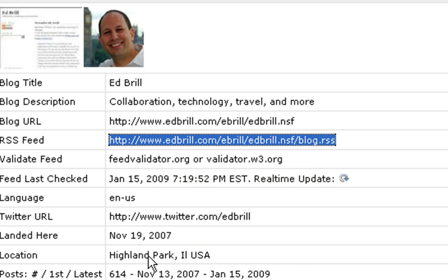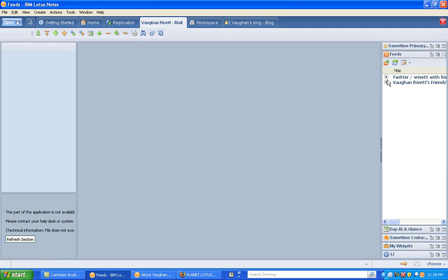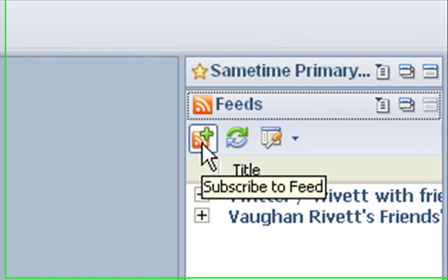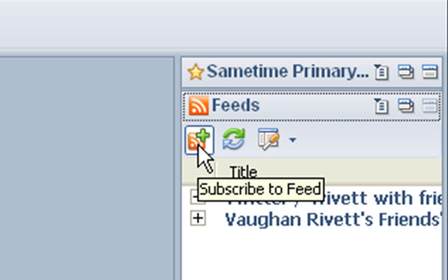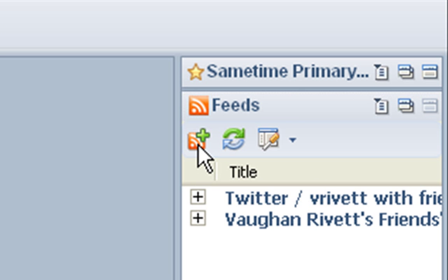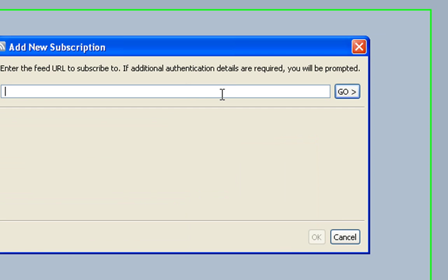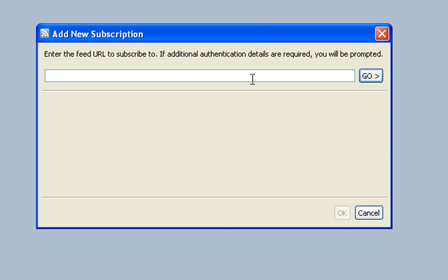Now if we go back to Lotus Notes, let's click on this little symbol here, the orange symbol with the green plus. That gives me the ability to add or subscribe to an RSS feed. So I just paste that URL onto there.